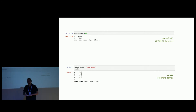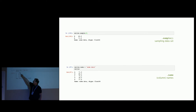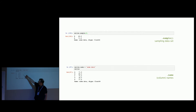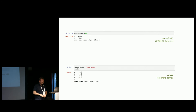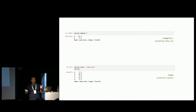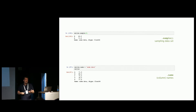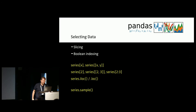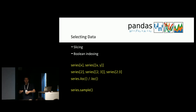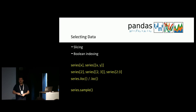You can also give your series names — just set series.name to a string. Once you print it out, you'll see the name there. This would be the synonym to a column name in a table. In the Pandas world, even though we have data series and data frames, it's still very often referred to as rows and columns — so don't worry about it.